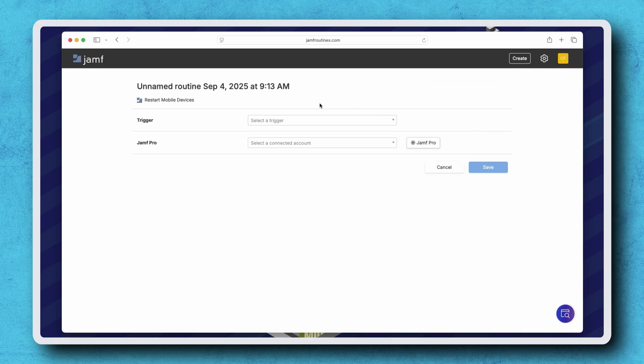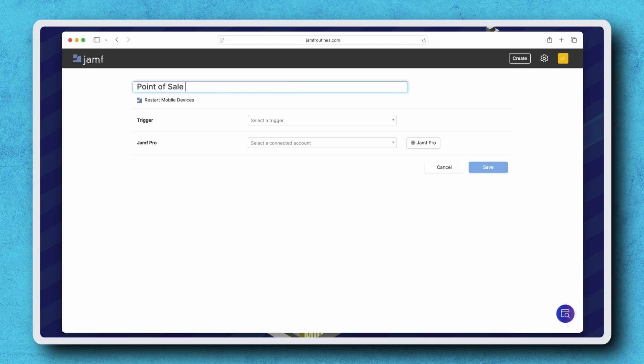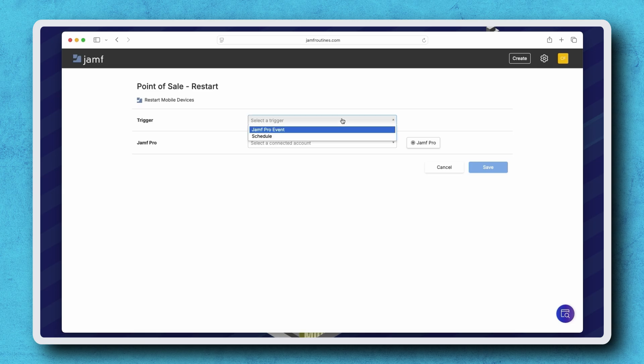First, let's give our new routine a name. I'm naming mine Points of Sale Dash Restart. Under Trigger, we have the option to have this routine start because of a Jamf Pro event or based on a schedule. I'm choosing Schedule.